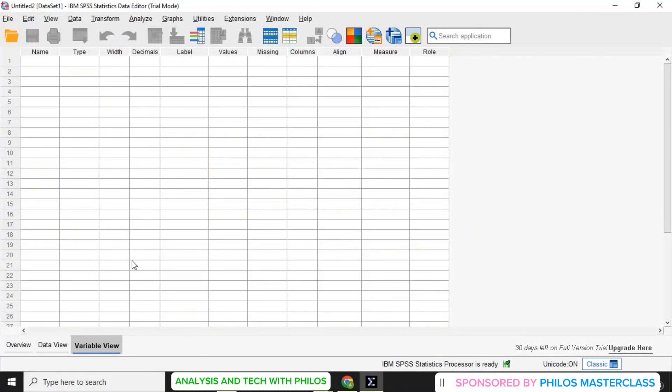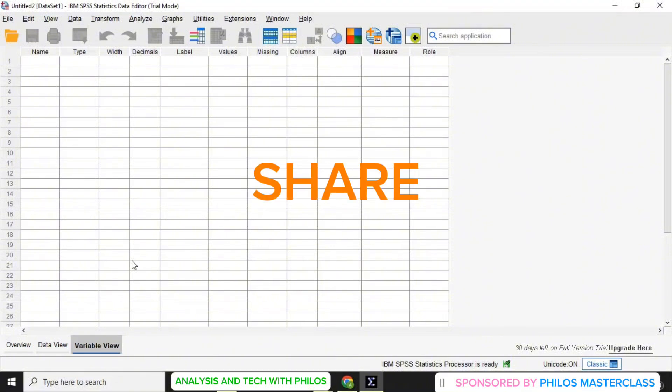So this is how to download and install SPSS for free. In the next tutorial, we are going to learn how to define variable and data entry in SPSS. Thank you.